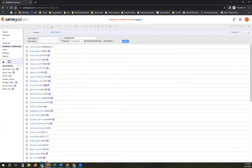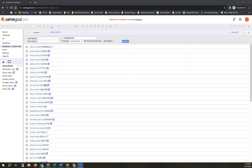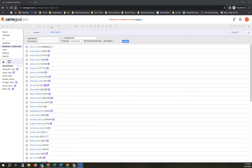I'll pause here for questions on navigating, finding students, or finding documents.